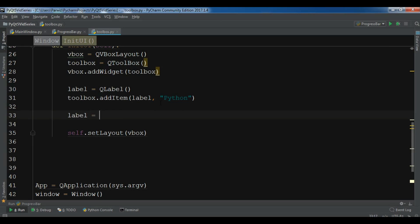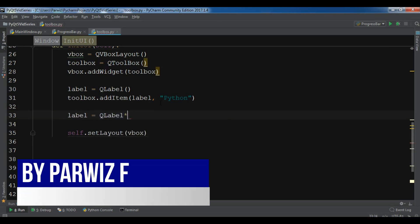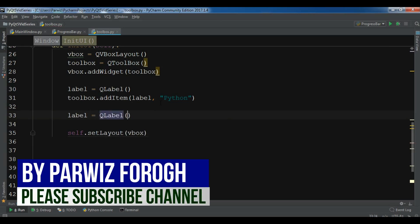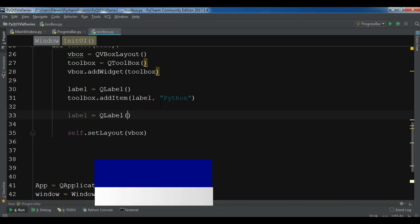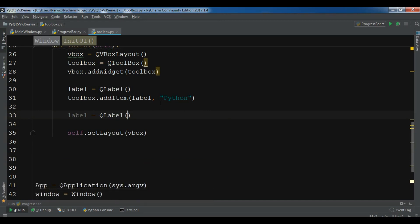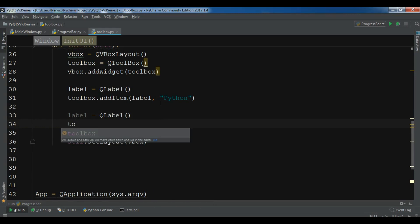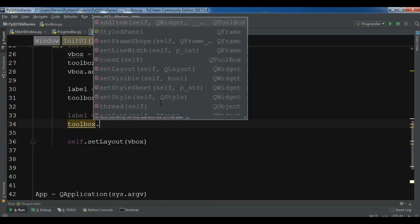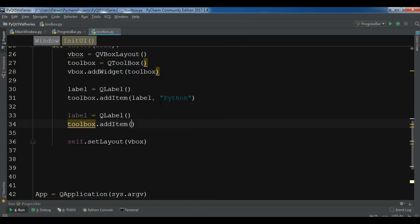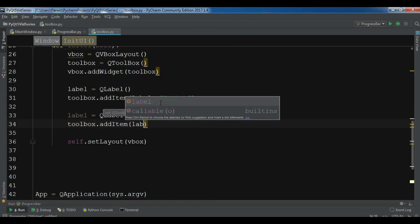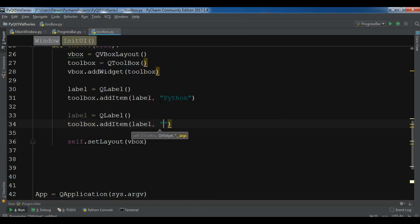Let me create another label. Label2 equals QLabel. Okay. Now add this to the toolbox.addItem. I want to add my second label. This is for example Java.